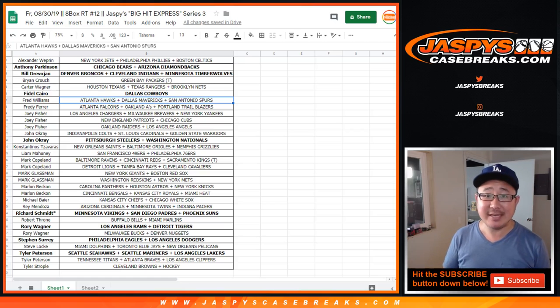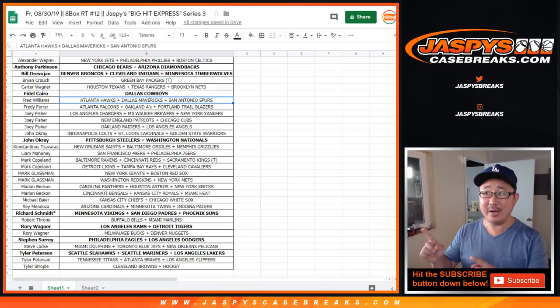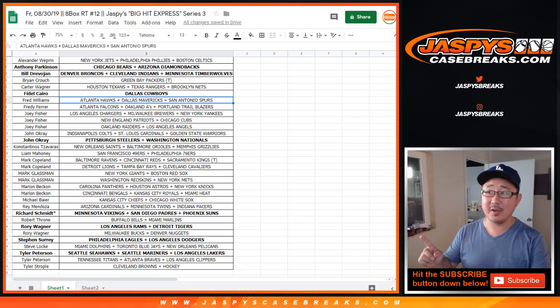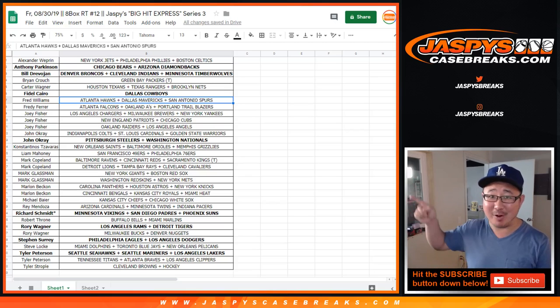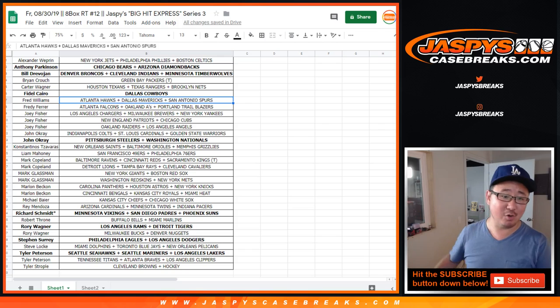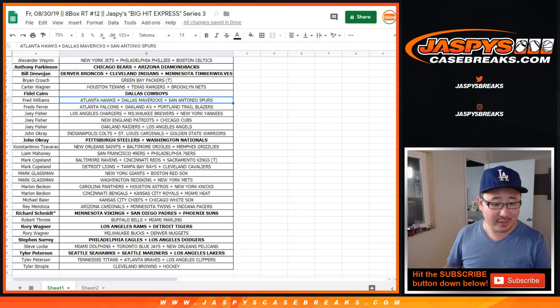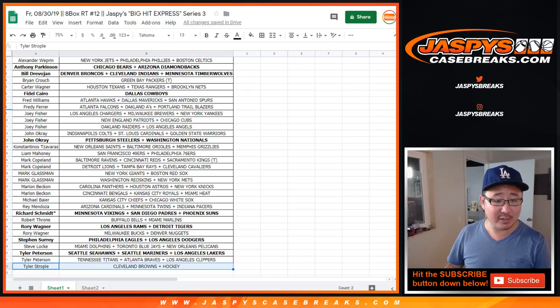Hi everyone, Joe for JaspiesCaseBreaks.com. I made a mistake. I don't think I added everyone from this list into our hit list promo because Tyler S., who only bought one spot in all of the Big Hit Express breaks,